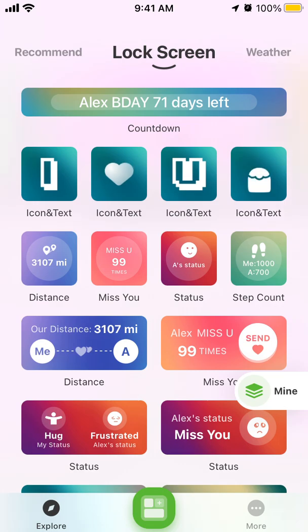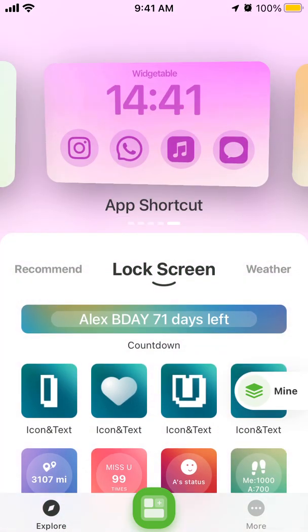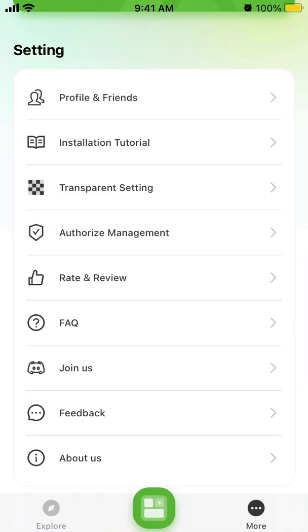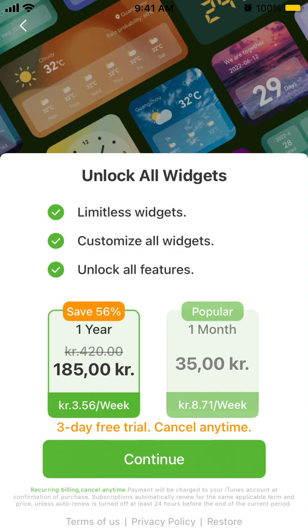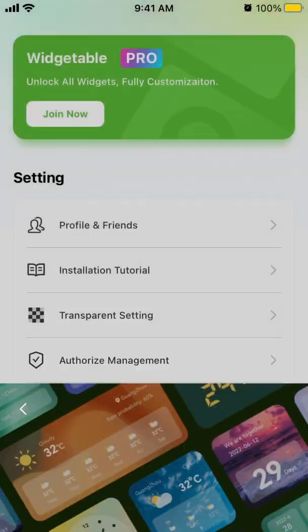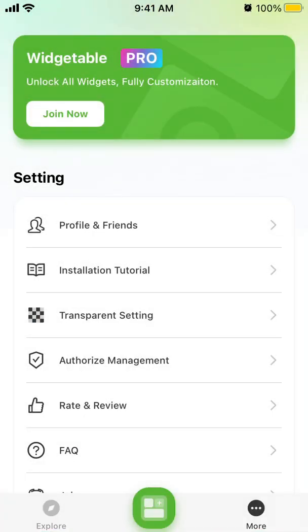You don't even need to upgrade to use it. If you do want to upgrade, you'll get limitless widgets, customizable widgets, and additional features. That's basically it — hope it's helpful, and thank you for watching.